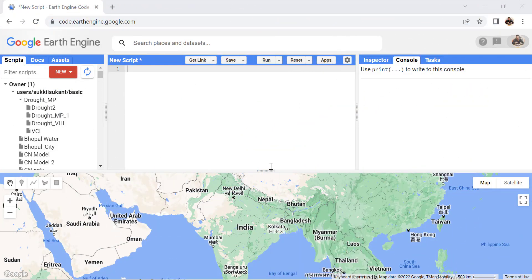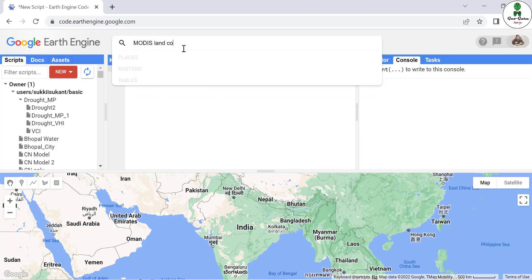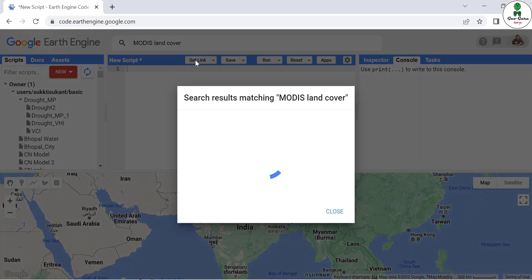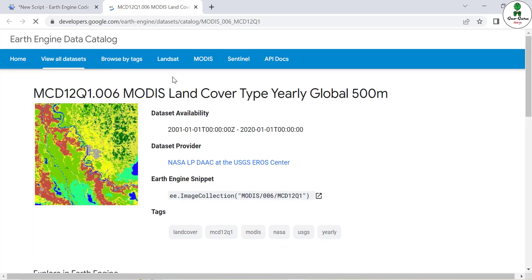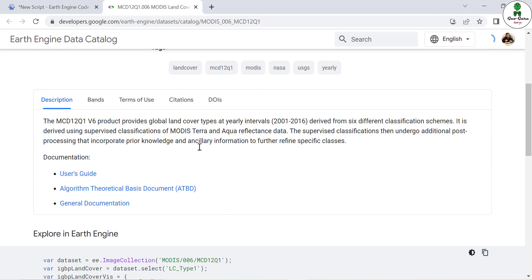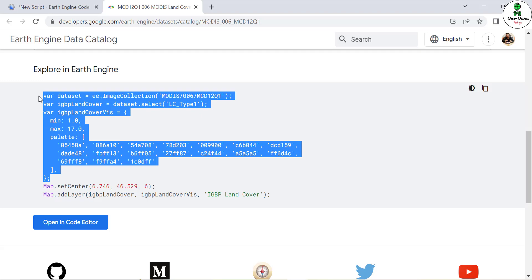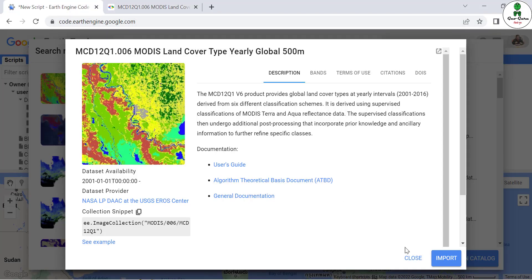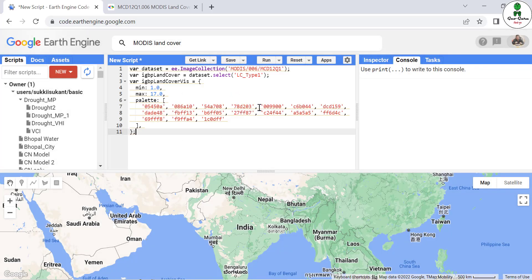In the Google Earth Engine code editor, we are going to search for the MODIS land cover dataset. It opens in a new tab. We copy the first five lines of the dataset code and paste it into our script.